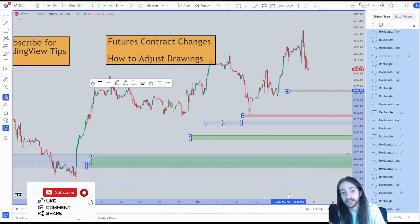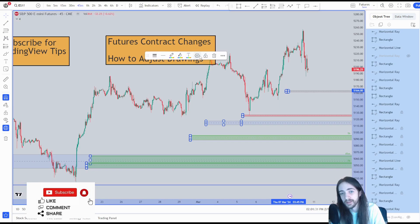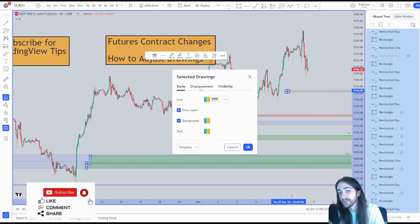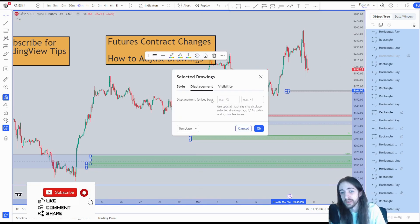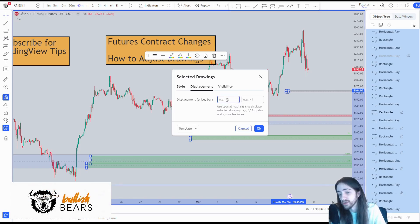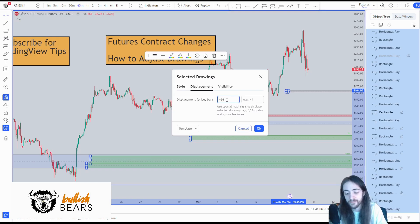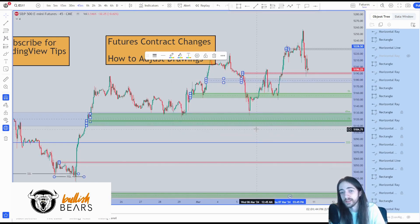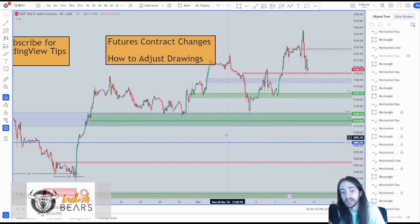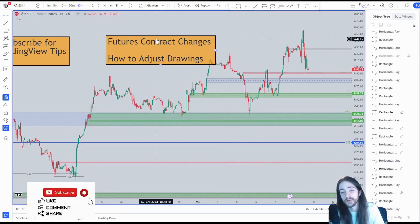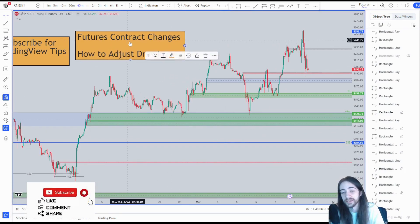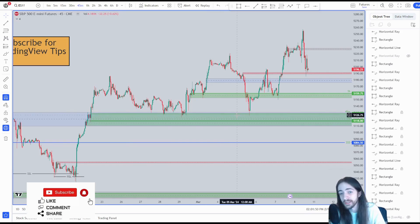I'm going to come over to the settings and go over to Displacement. Now we could either choose between price and bar — we're going to go with price. We're going to do plus 64.5, and what that's going to do is it's going to automatically adjust all of our drawings for us so we don't have to adjust it ourselves or delete and restart with everything.